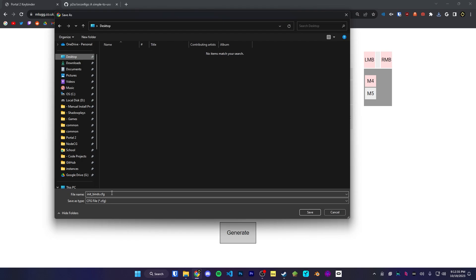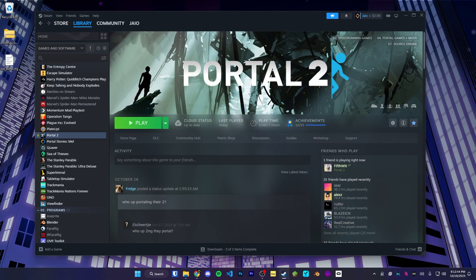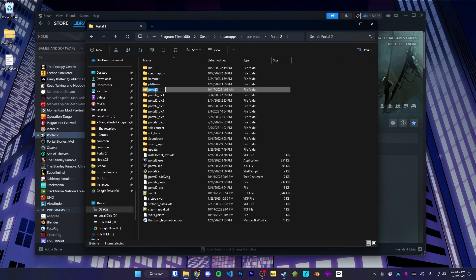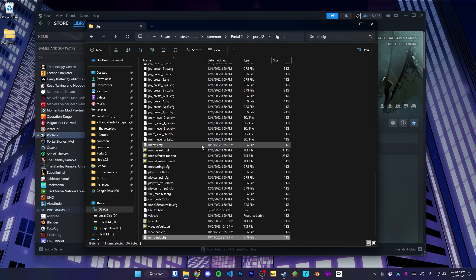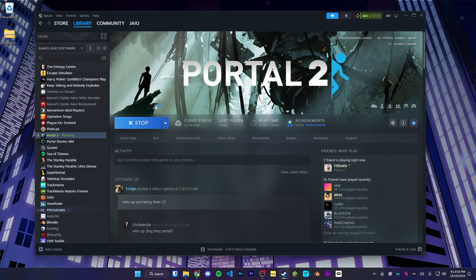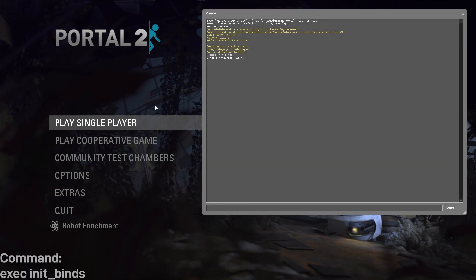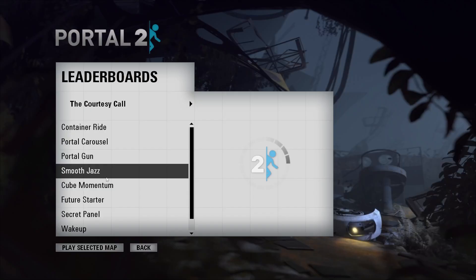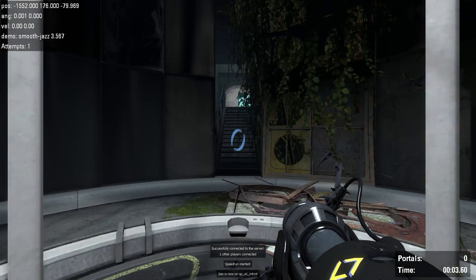It will generate a file called init_binds.cfg. We're going to save that file — I just have it on my desktop. We're going to go back into our Portal 2 game files, into the lowercase Portal 2 folder, then the CFG folder, and place our init binds file in there. Now if we open up Portal 2, we could run the command exec init_binds. It'll say binds configured, have fun. Opening a map in challenge mode, you'll be able to see that our binds all work as intended.